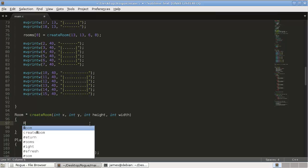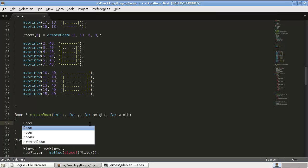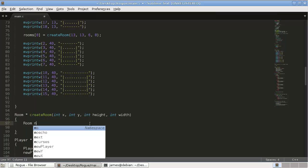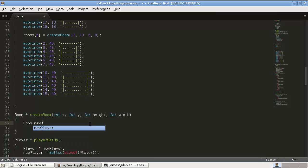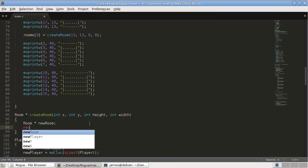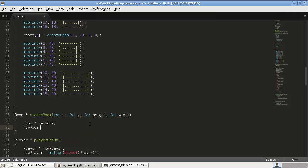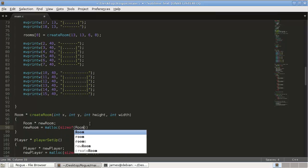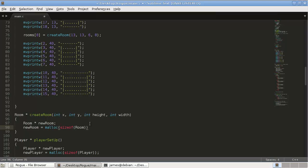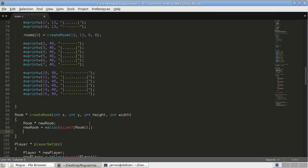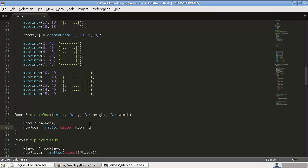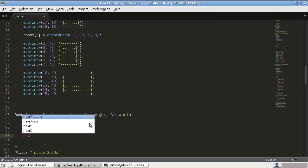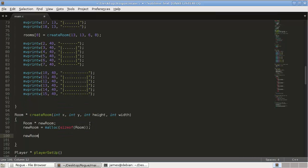So, we declare a new room. Room newRoom, which is a pointer. And then, we malloc it. So, newRoom equals malloc sizeof room.